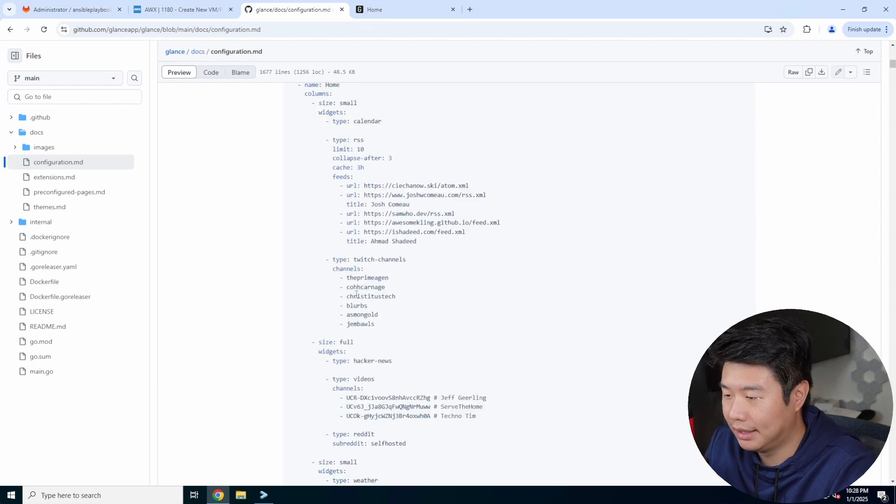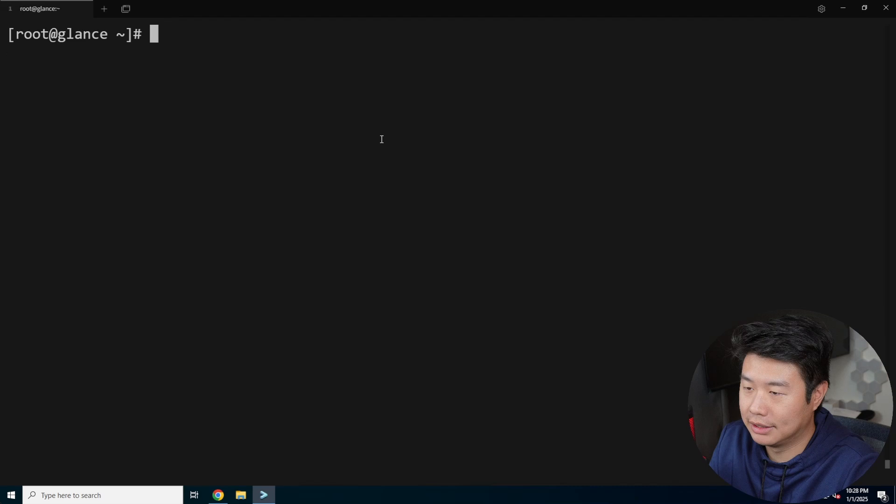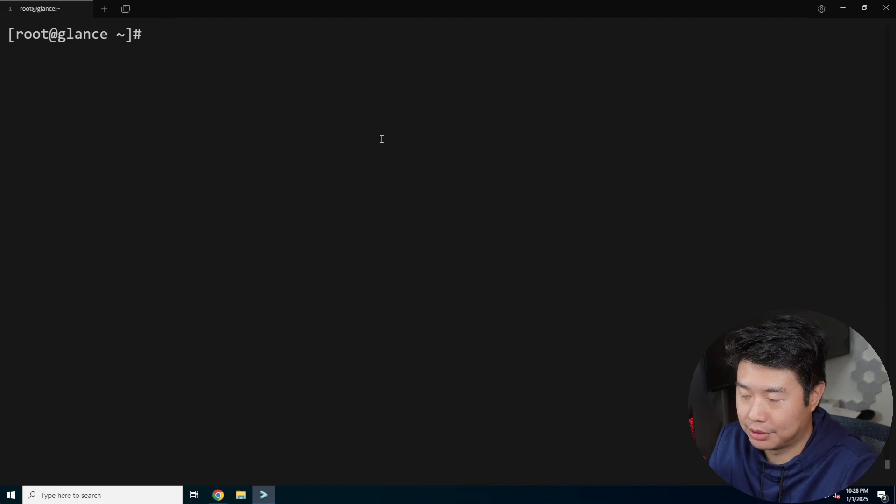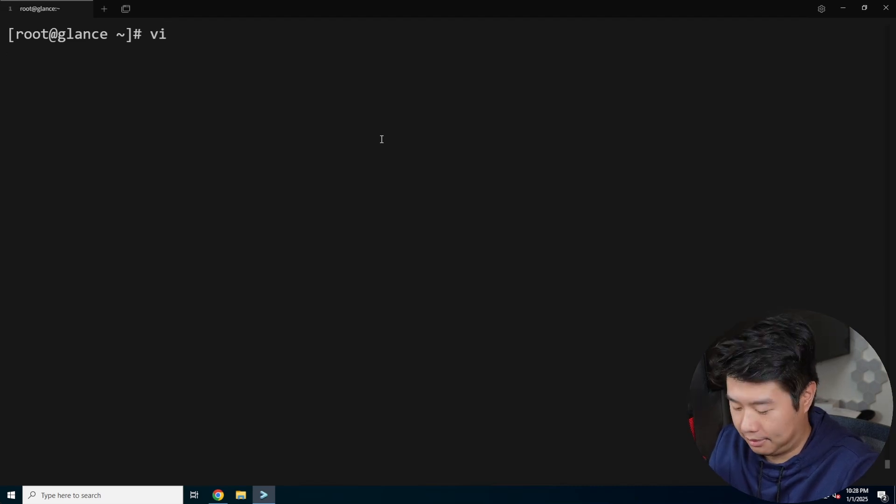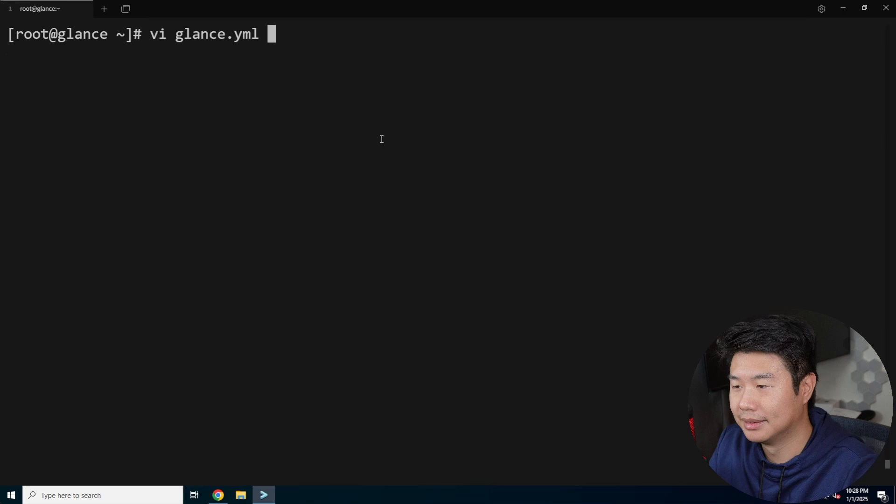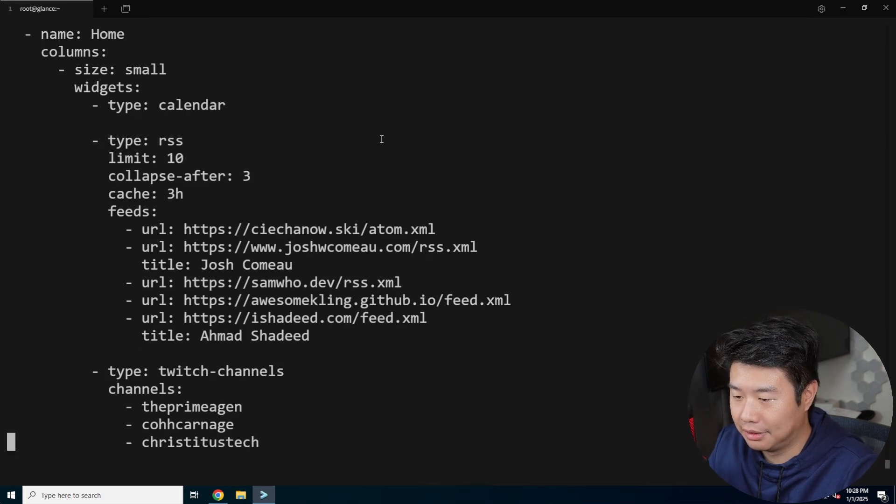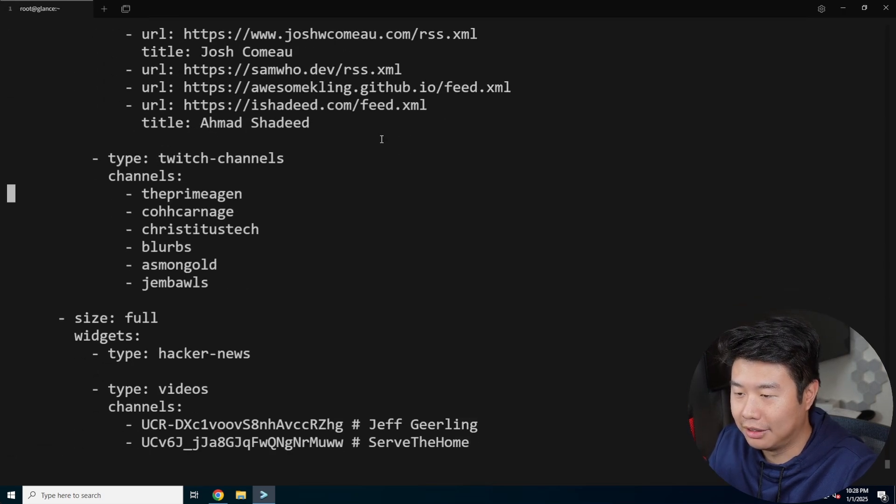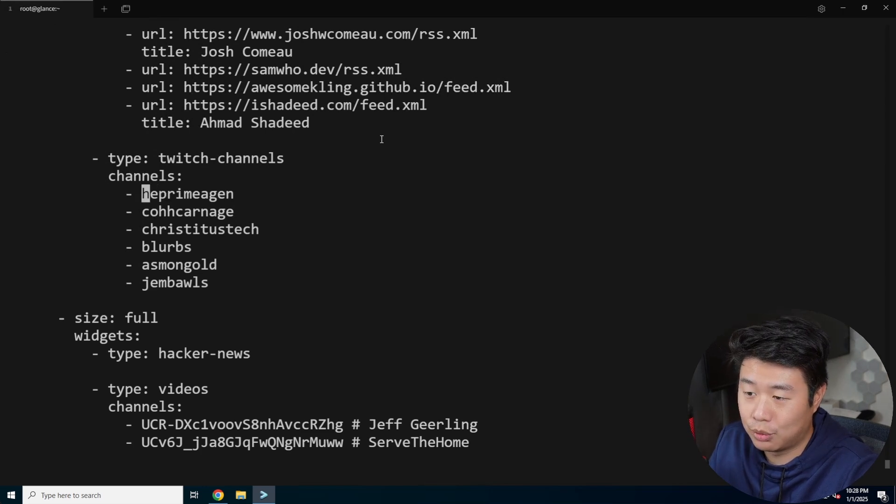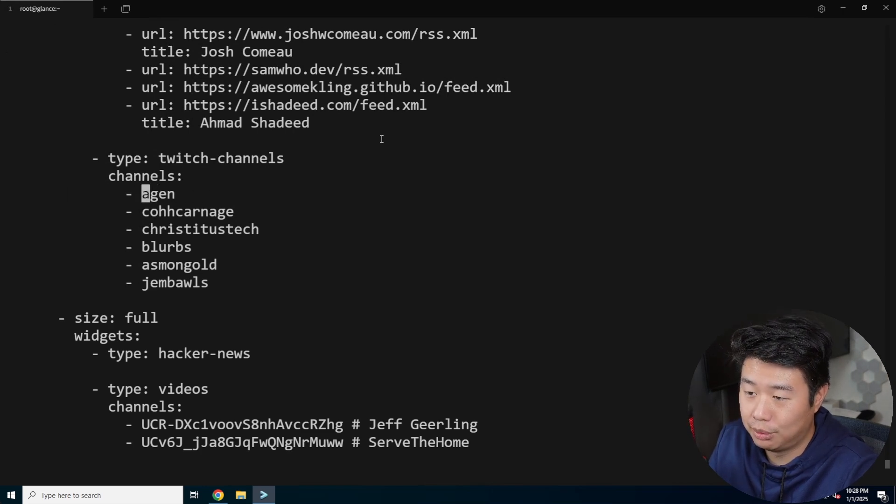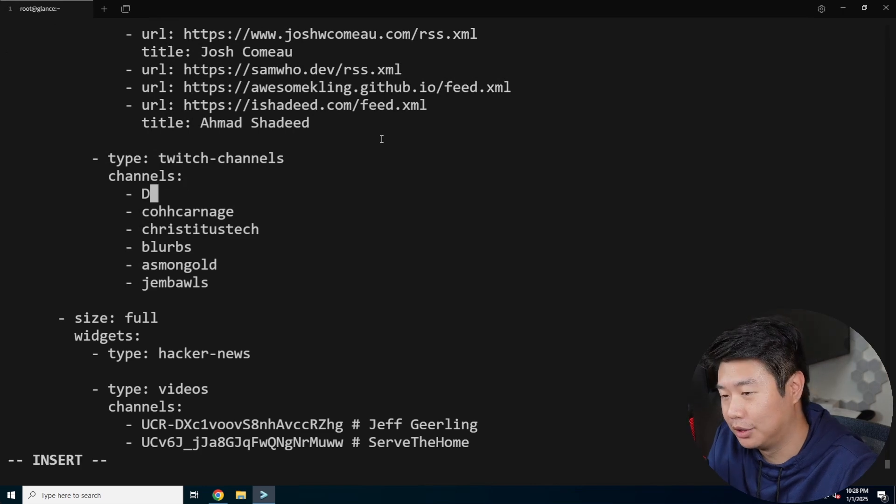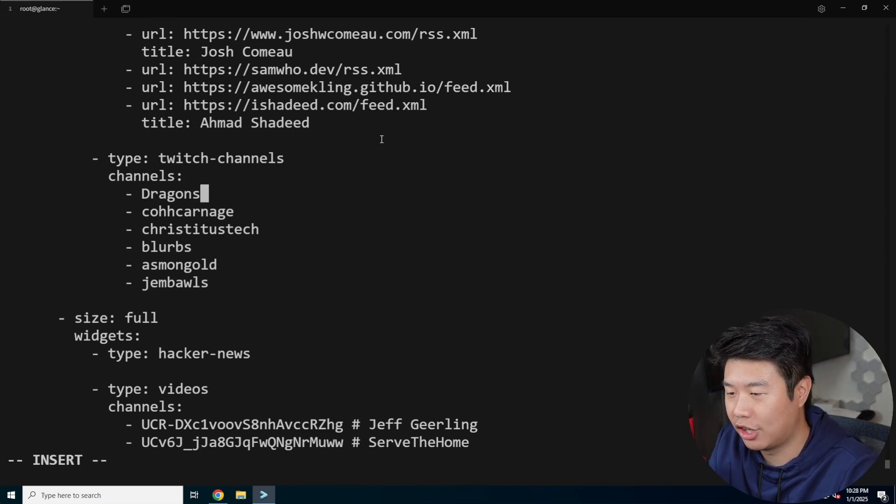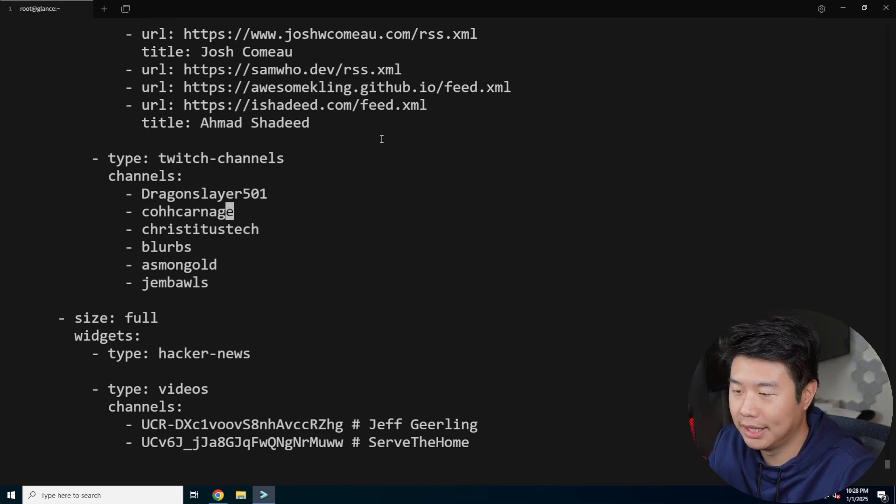So like in here we got Twitch channels. So like if you wanted to add one, it's pretty simple. We can update that section and you can update it to the Twitch channels that you would watch. So for example, if you were to watch my Twitch channel, it's dragon slayer 501.